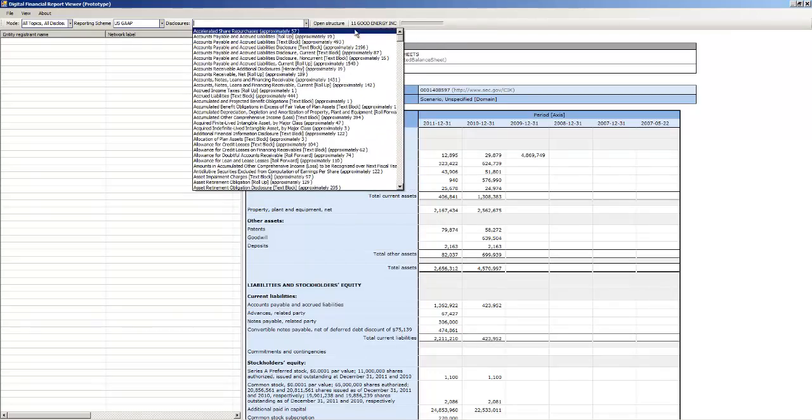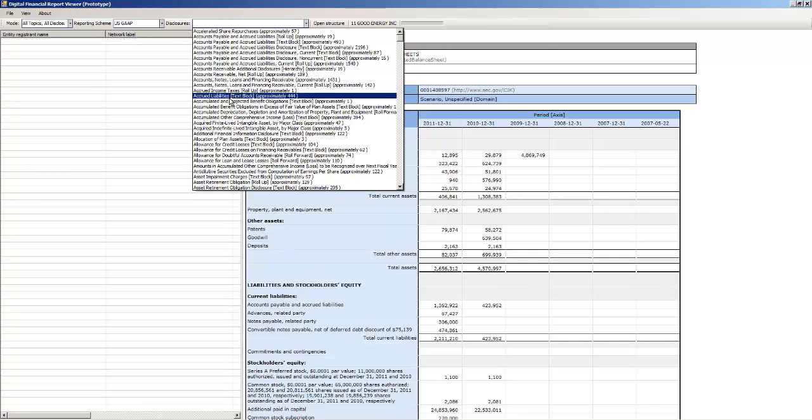Now, each of these disclosures, it says here accrued liabilities, text block, 444. There are 444 disclosures.